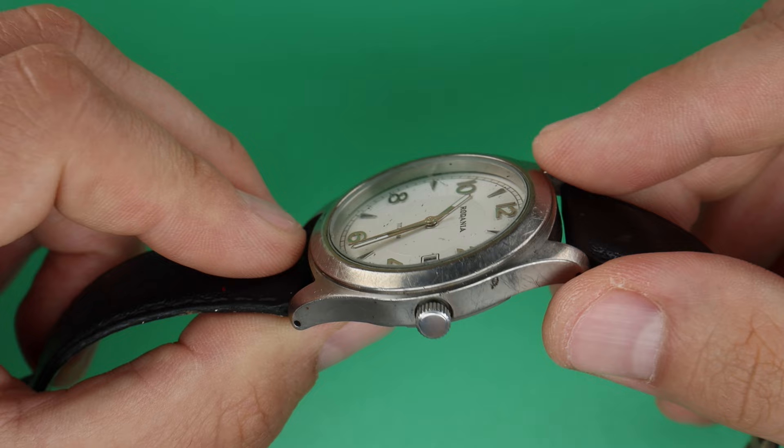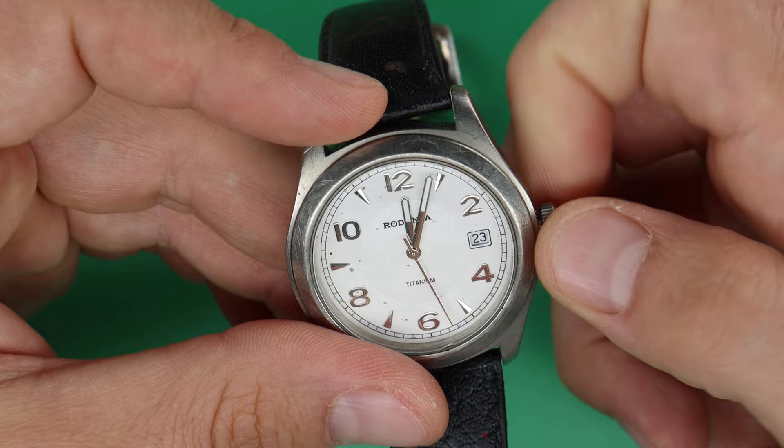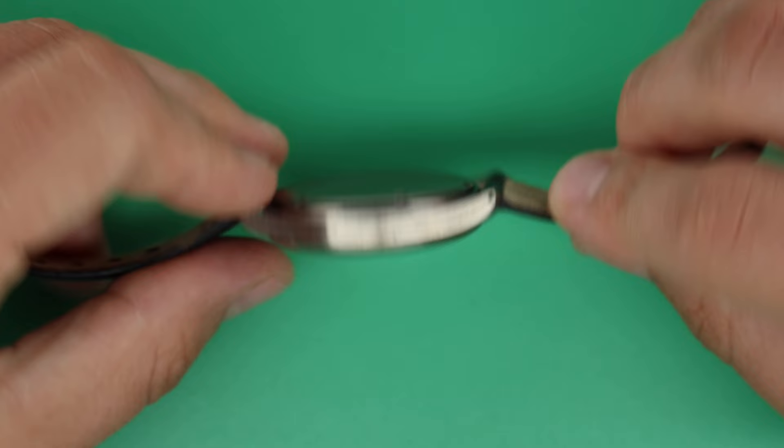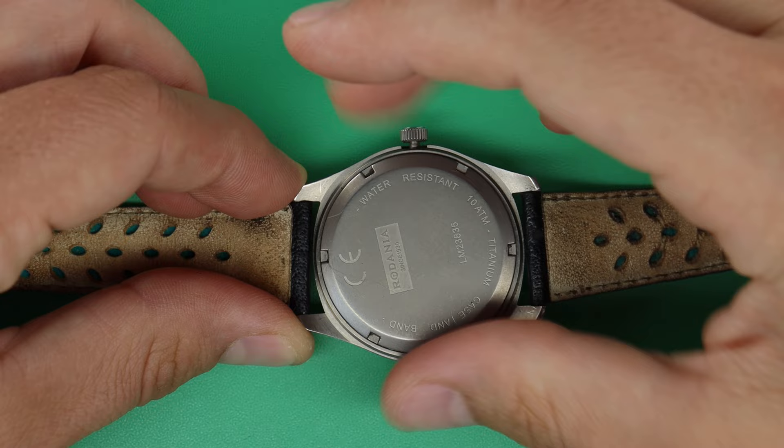Sometimes this happens when the watch gets a hard shock. If it fell on the ground, it's possible that the hands come a bit off. What are we gonna do? We take the movement out of the watch case and we will see if we can change the alignment of the hands.